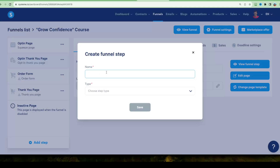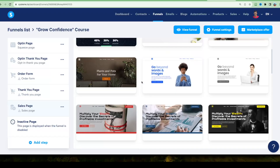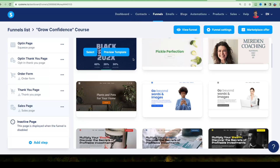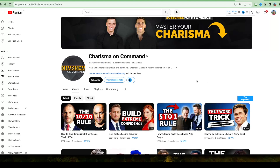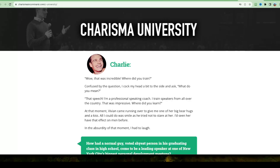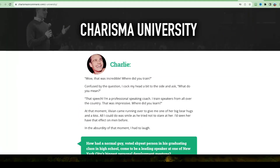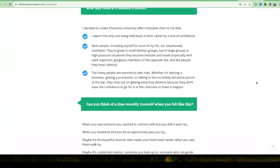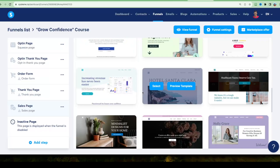Now let's create the sales page. Click 'Add Step,' name it 'Sales Page,' choose type 'Sales Page,' and click Save. To get inspiration for your sales page layout and copy, check out similar courses on YouTube. I'm going to look at the Charisma on Command YouTube channel — they sell a course called Charisma University — to see what format and copy is proven to work, and then replicate a similar look and feel.